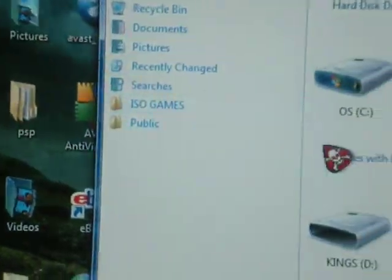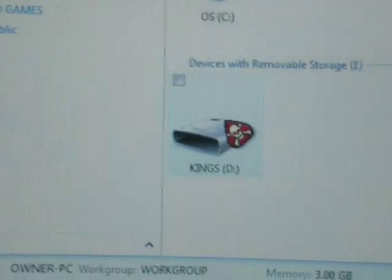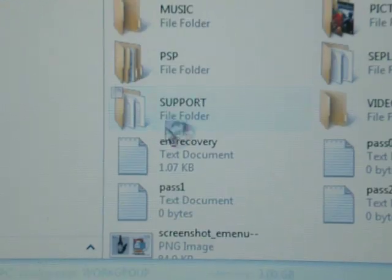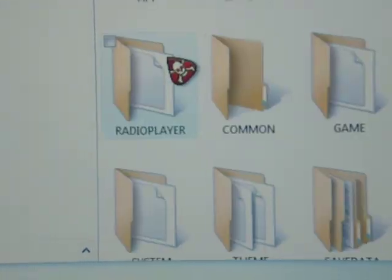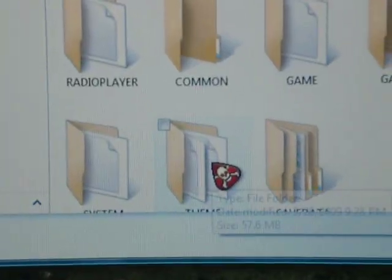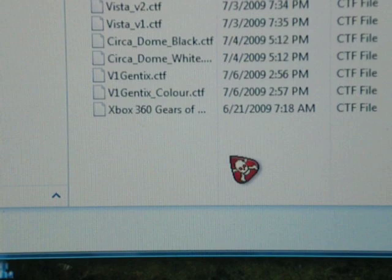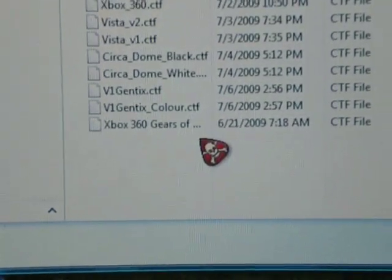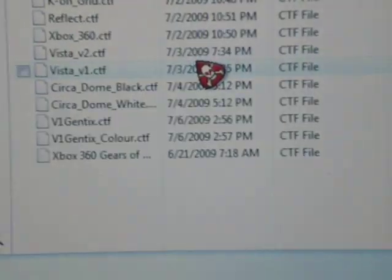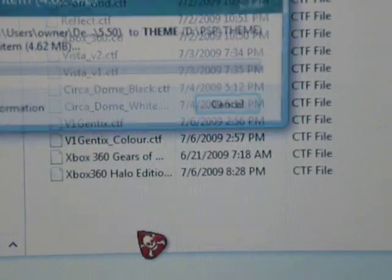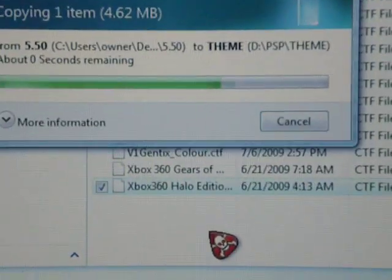Copy, go to computer settings. This is the PSP. Go to PSP again, theme, and press paste. Very easy.